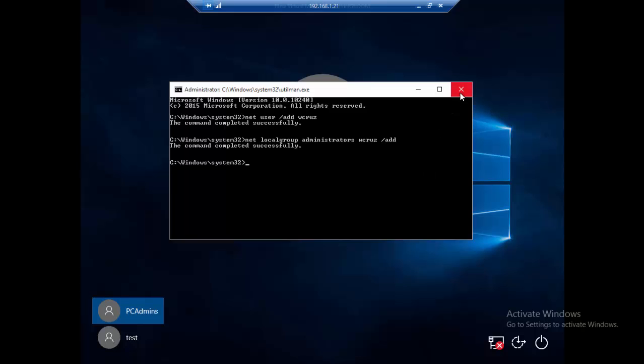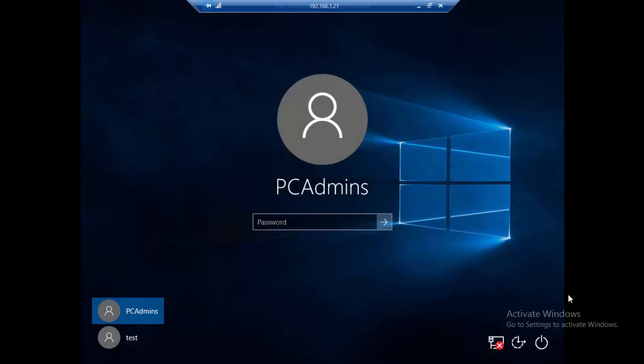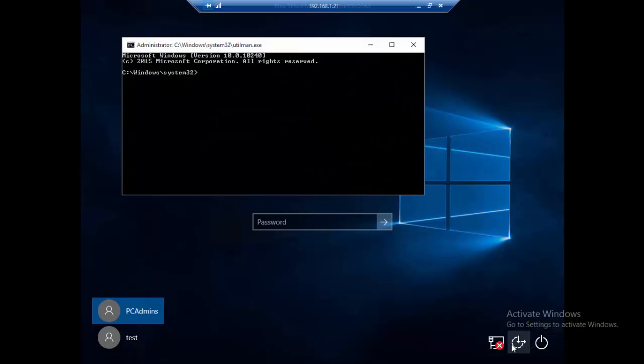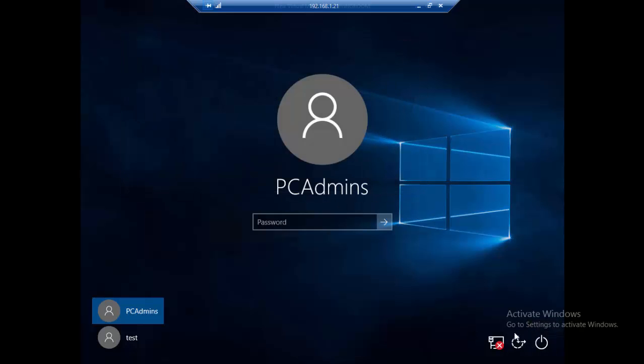It should appear over here somewhere. We need to restart the PC actually, so let's just restart it.